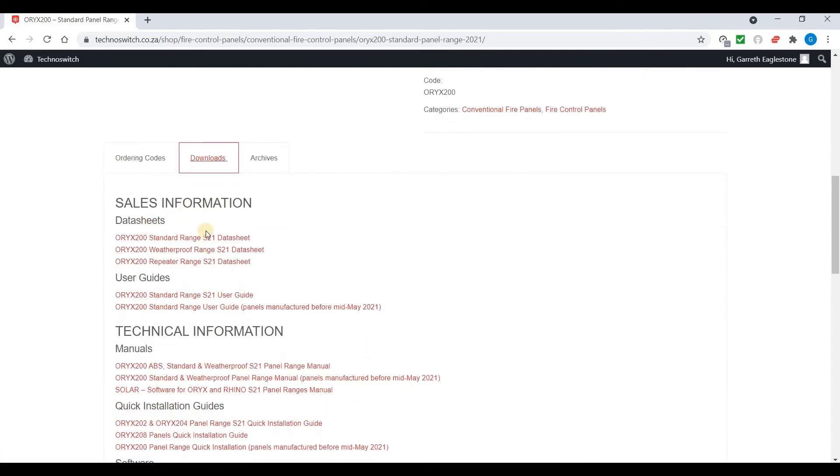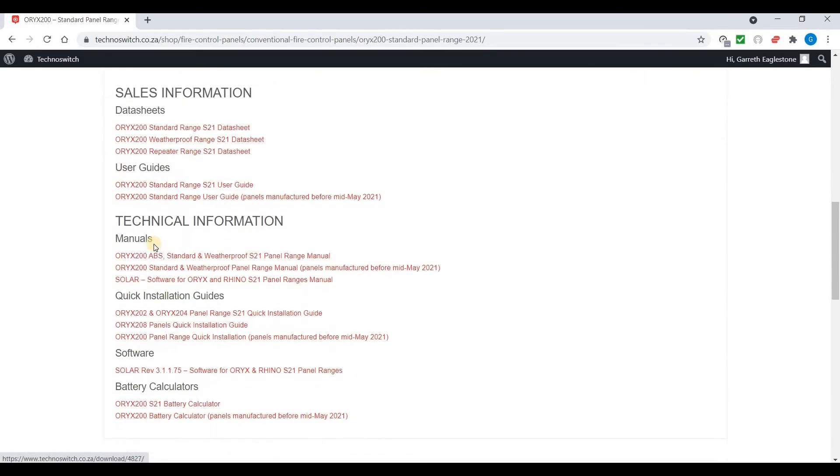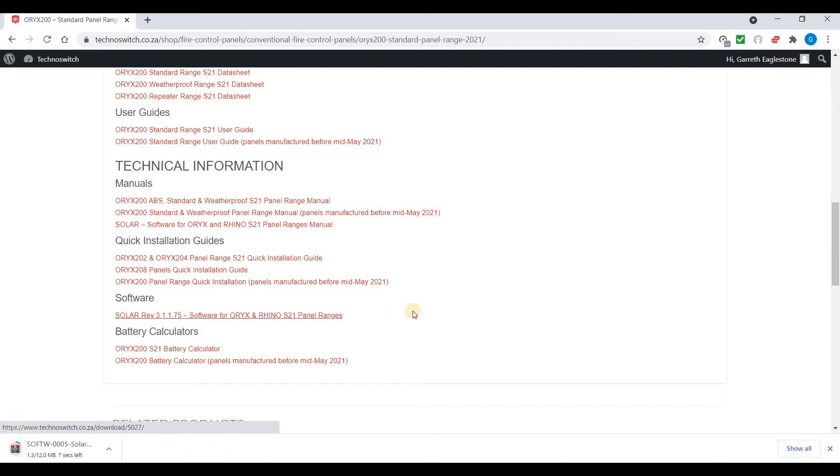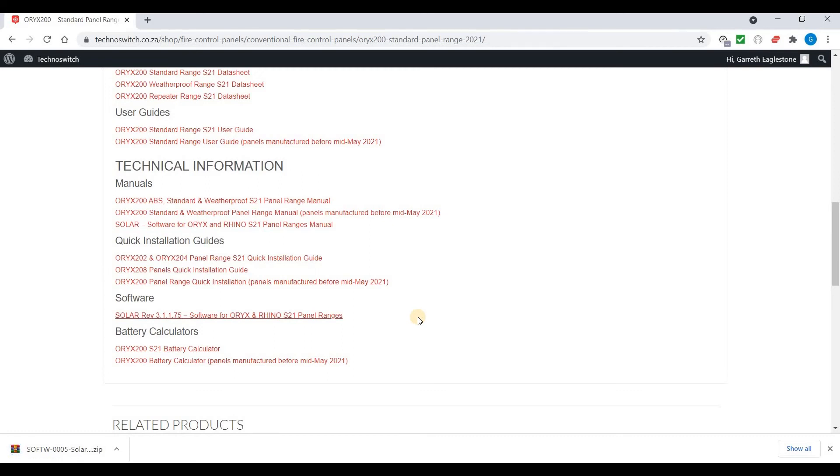In here you've got your datasheets you can download, user guides, manuals, quick guides, and in this case our solar software. Simply click on that, download. Once downloaded, simply unzip and install.